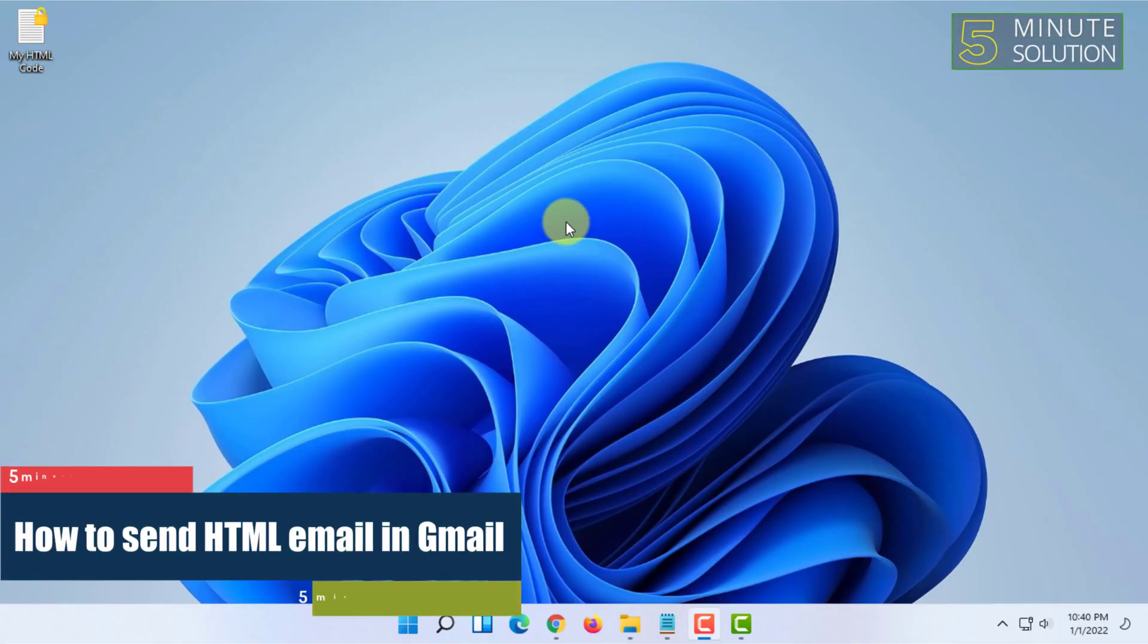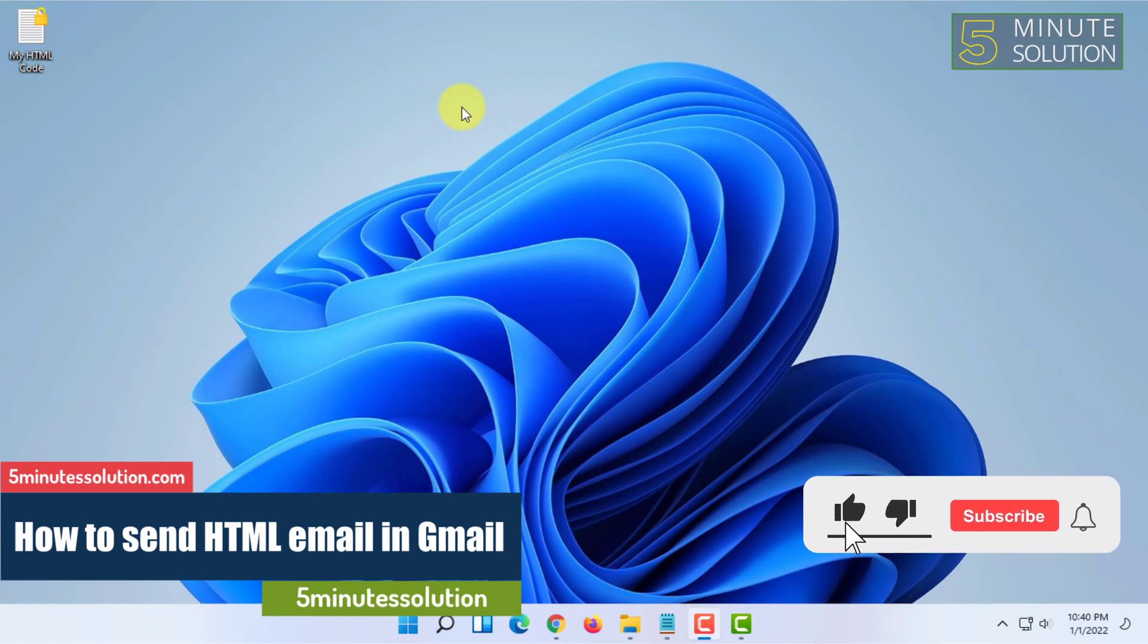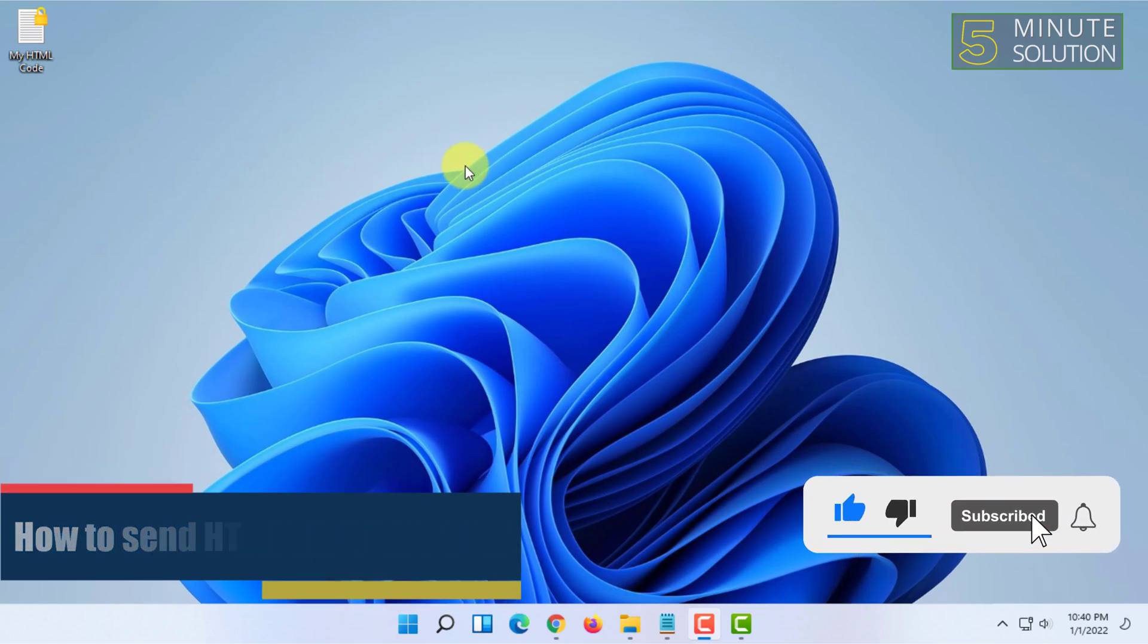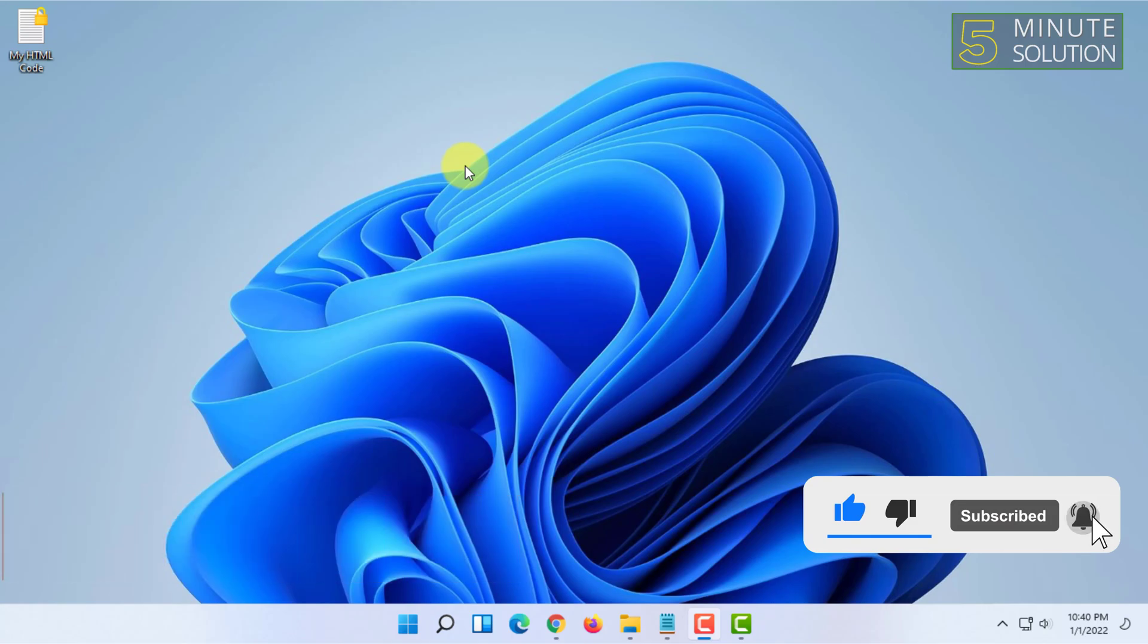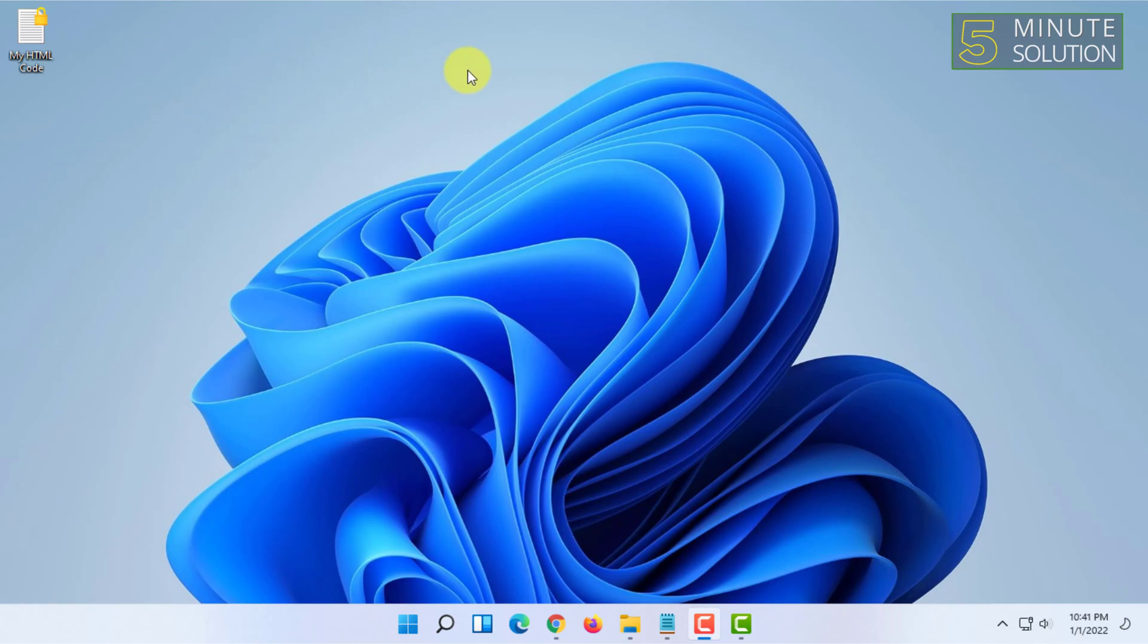Hello and welcome to Five Minute Solution channel. In this video, I'm going to show you how you can send an HTML email in Gmail. For sending HTML code or mail in Gmail, there are many ways, but the easiest way is to send it directly. So I'm going to show you how you can do that exactly.